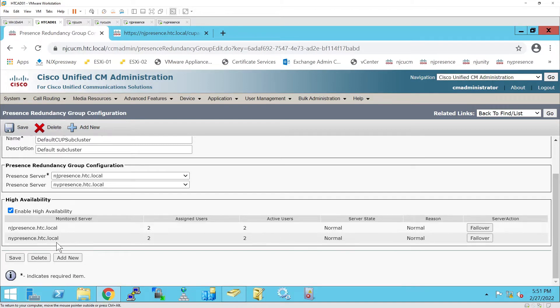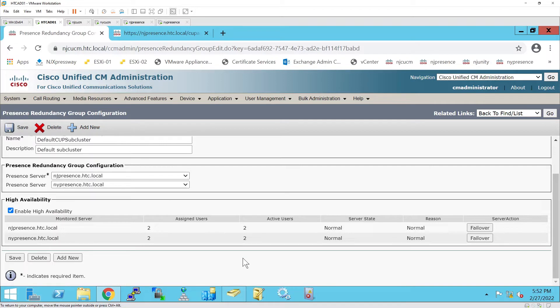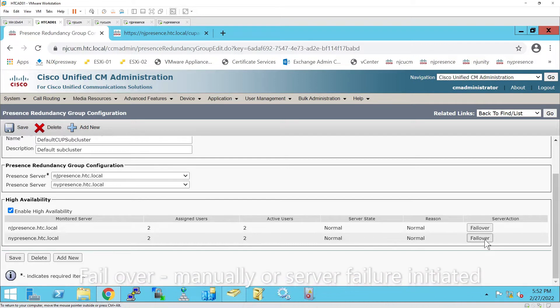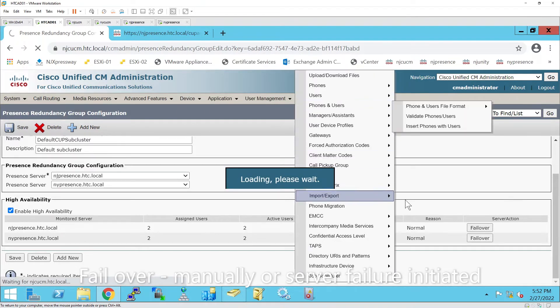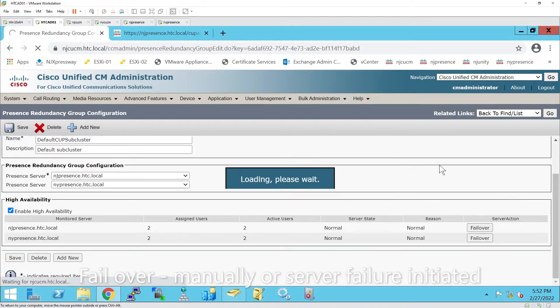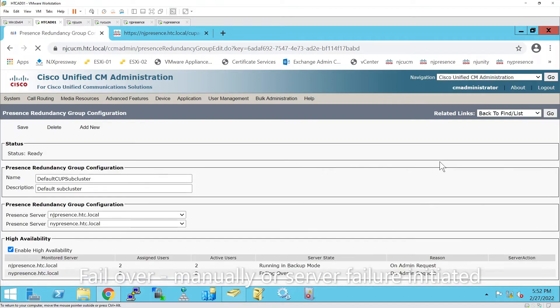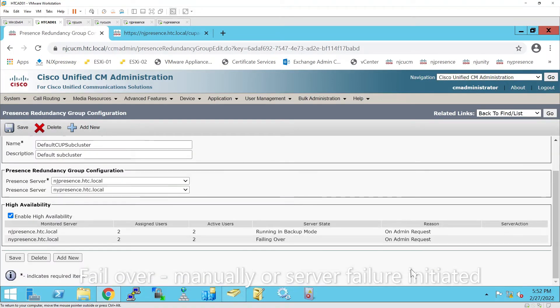If I want to reboot one server, there are two ways I can transfer these users. One is to fail over. So if I want to reboot NY Presence, I can fail those users over, and what will happen is the two users on NY Presence will fail over to NJ Presence. It's failing over.